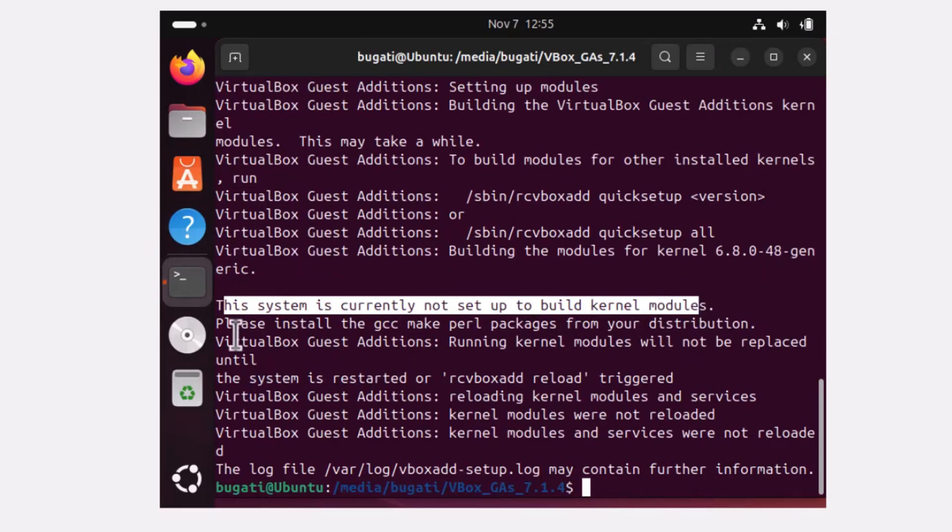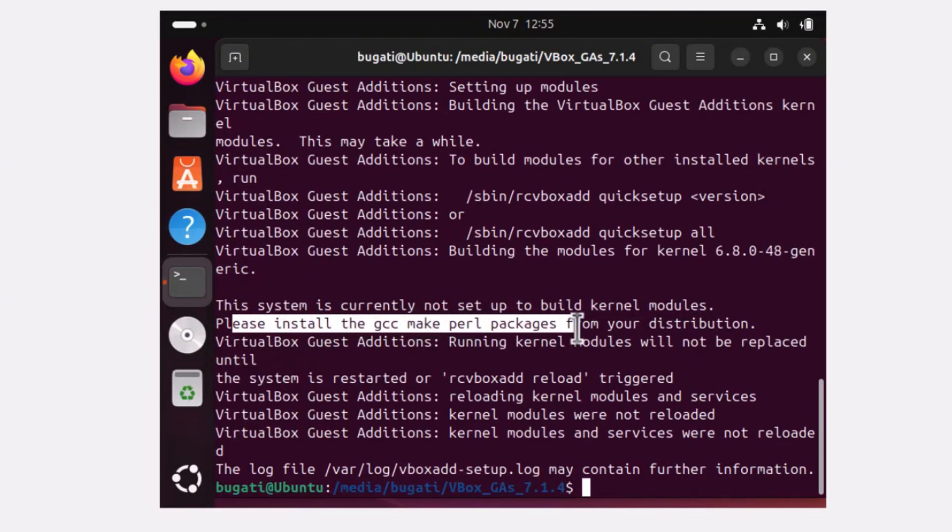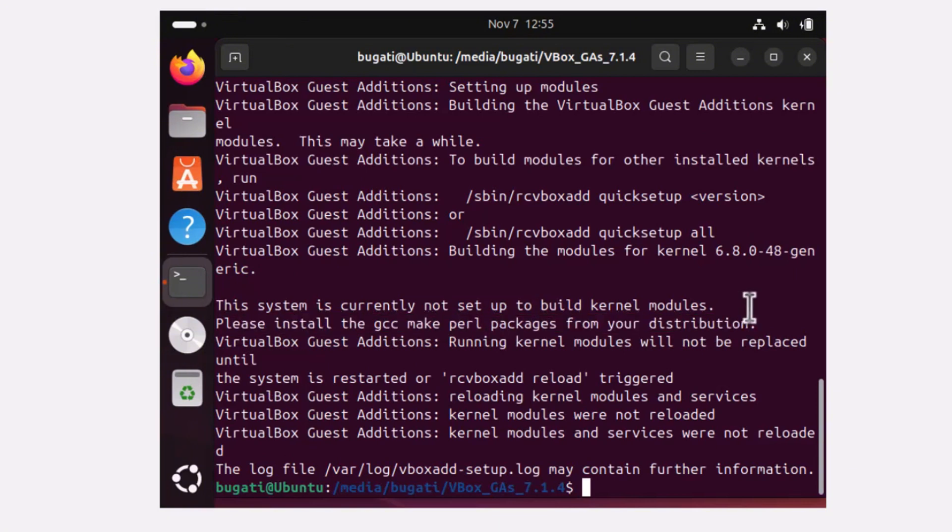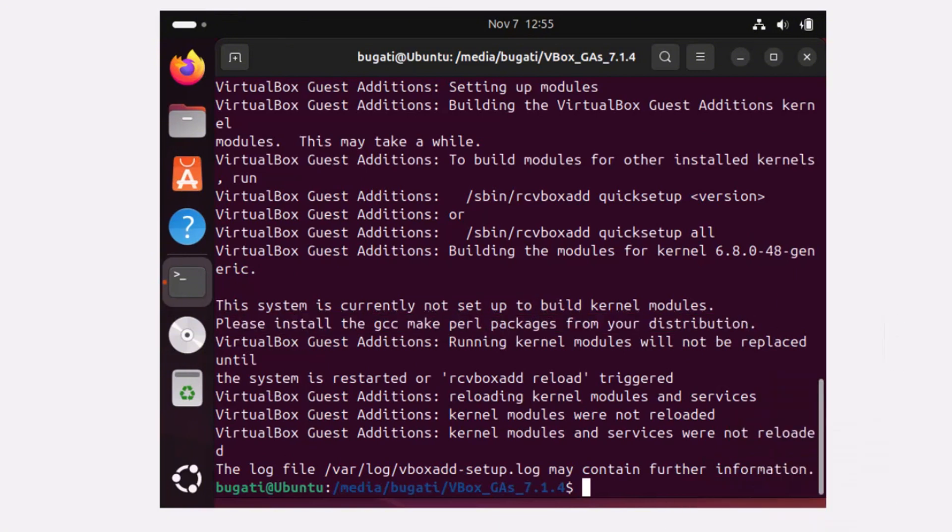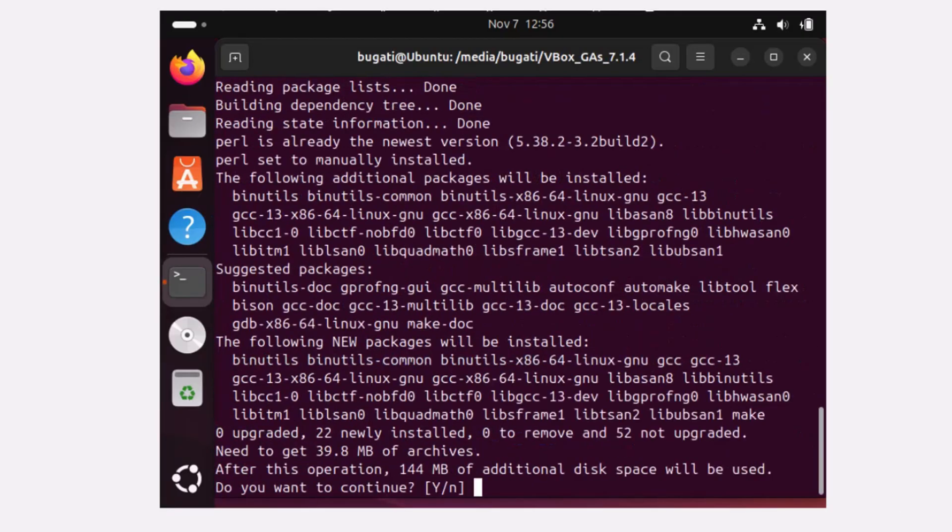Here you can see the system is currently not set up to build kernel modules. Please install the gcc make perl packages from your distribution. So let's do it. Type sudo apt space install gcc make perl and hit enter. Here again y to confirm yes, enter.